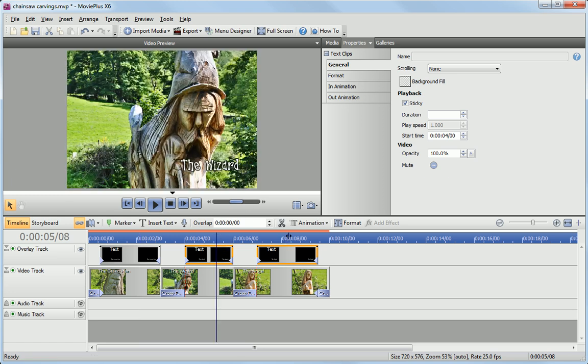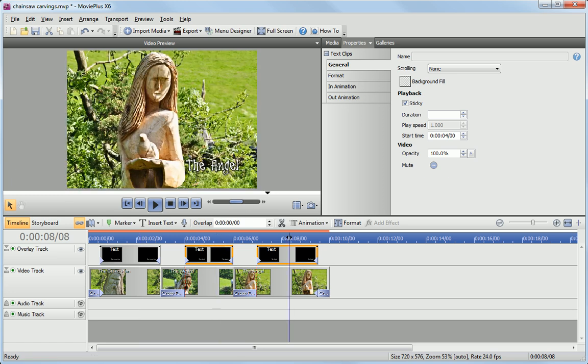As you can see, the style is applied to all of the clips. Every movie needs a title, so let's add one now.